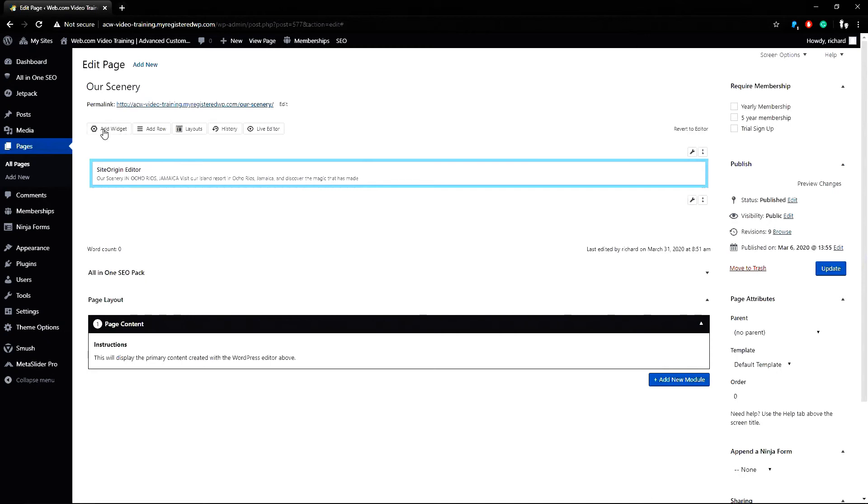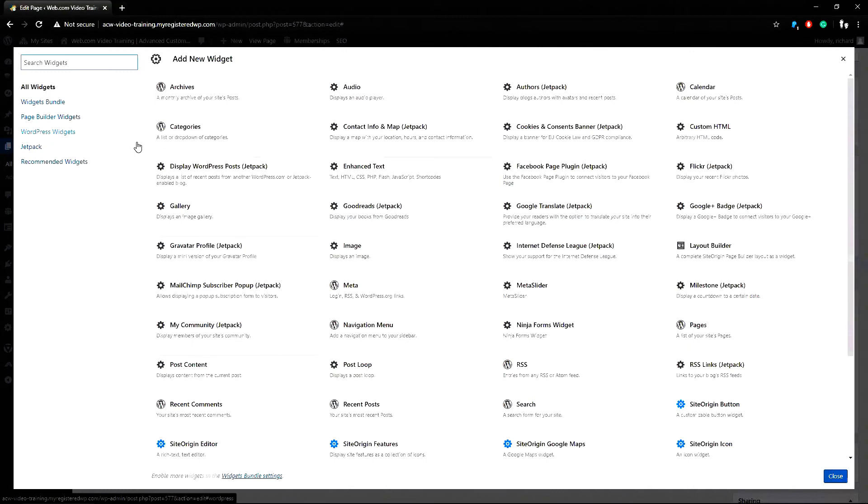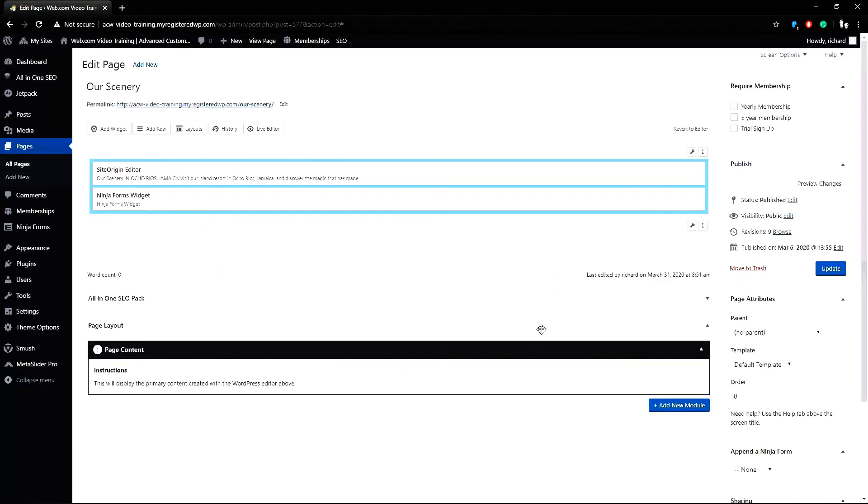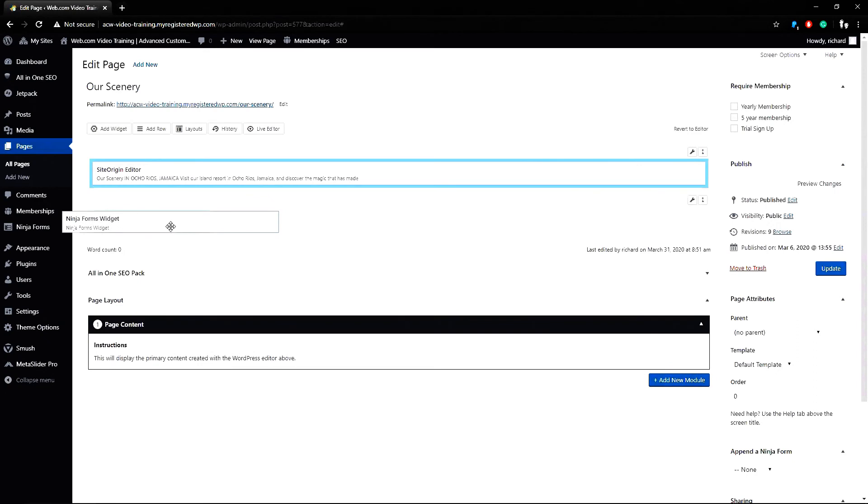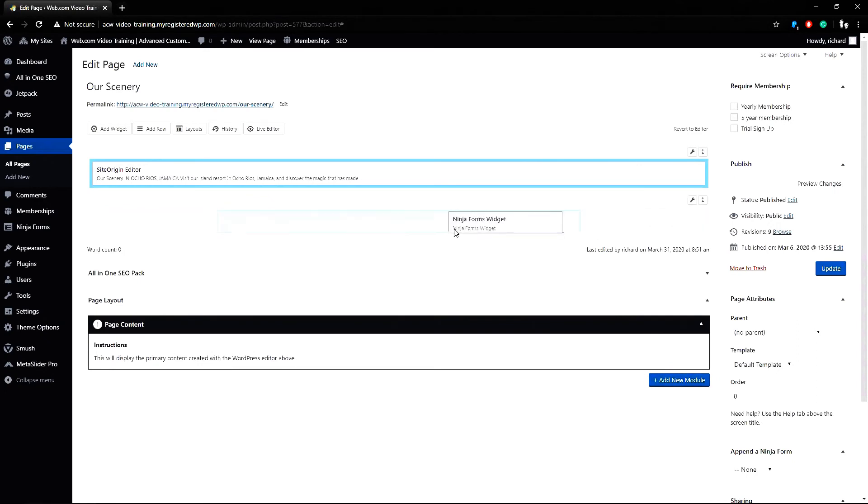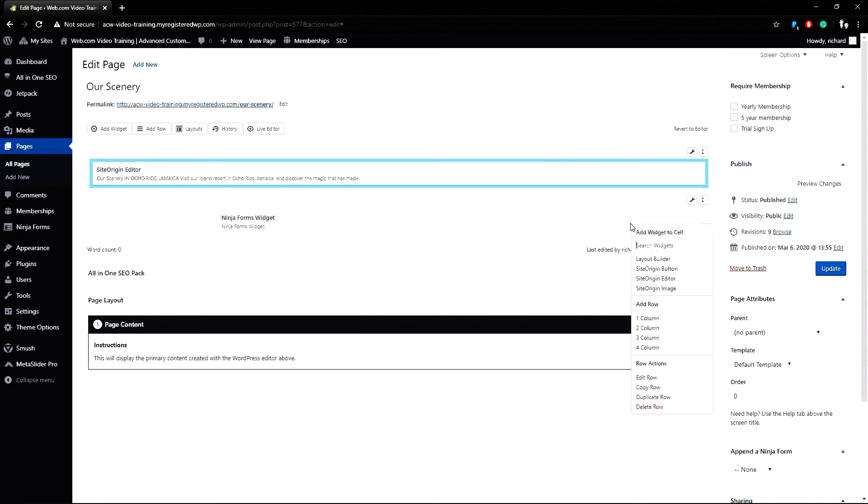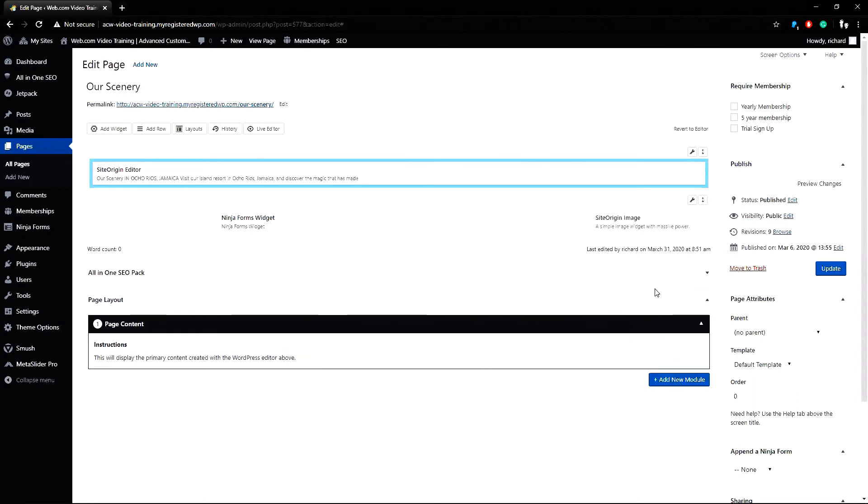Now I can click the button Add Widget to see the full list and choose this one, Ninja Form. It automatically adds to the wrong spot but I can drag and drop this wherever I want. I can move it here or here but I want it here in the middle. I can also add content here so I can right click and type search or add things like the site origin image widget which I'll choose here.